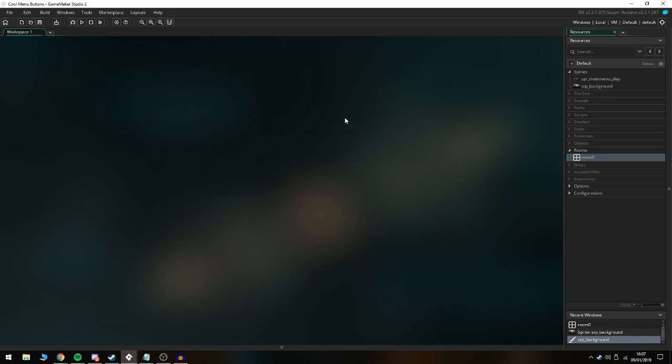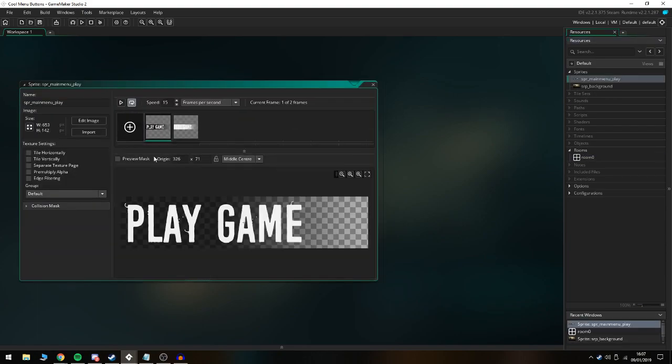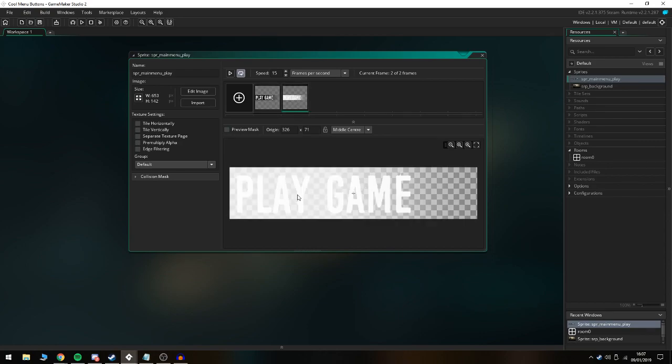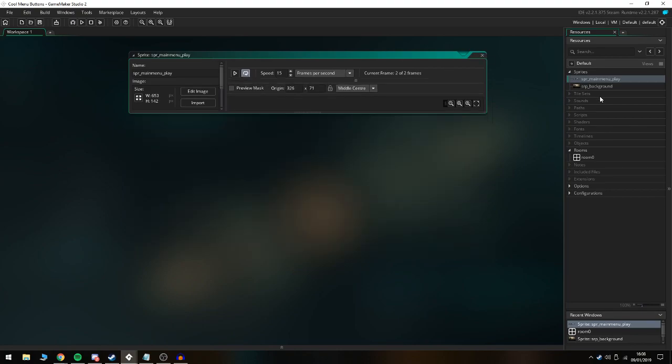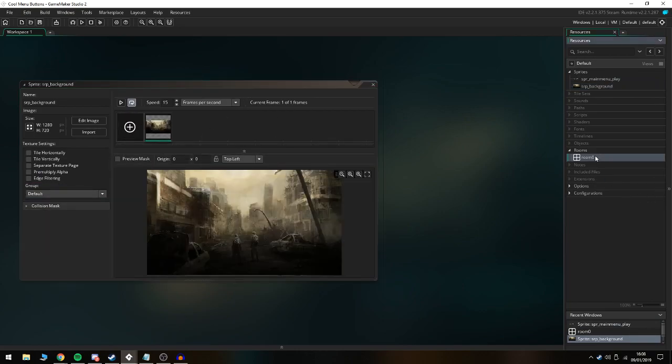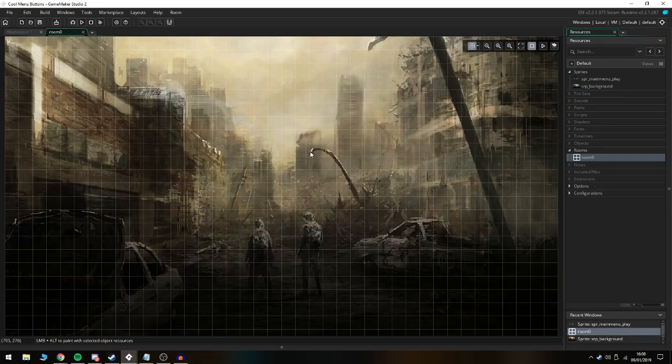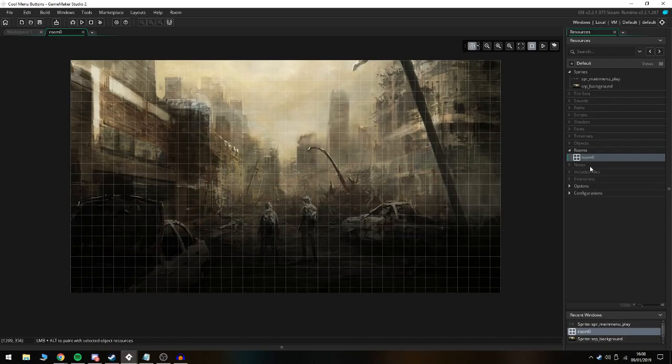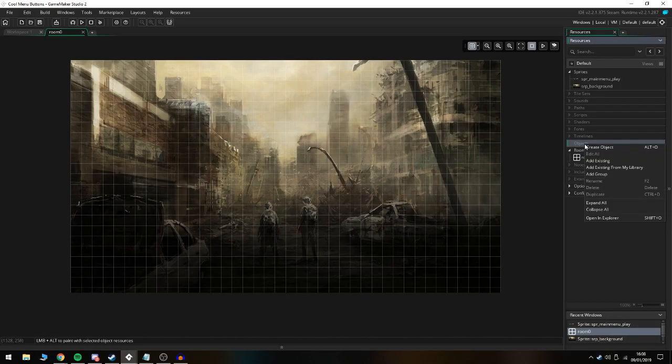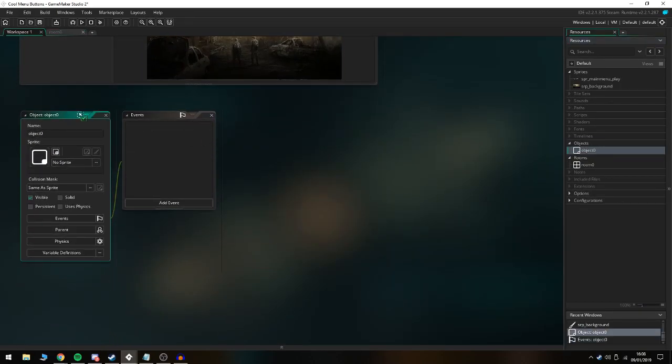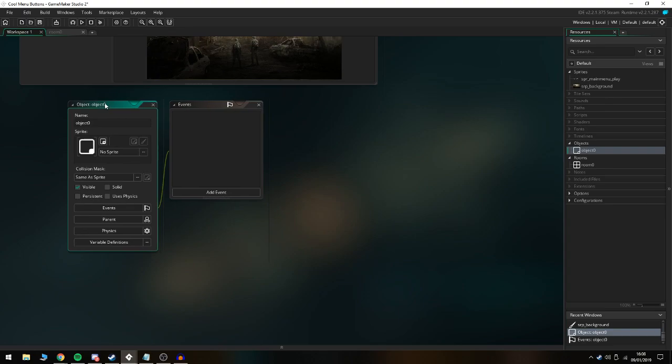First of all, to get into this tutorial I've set up a main menu button, so it's just a play game button with the non-selected state and the selected or hover state. I've also set up a background for our room, and in the room we have a 1280 by 720 room with the background, nothing too out of the ordinary.